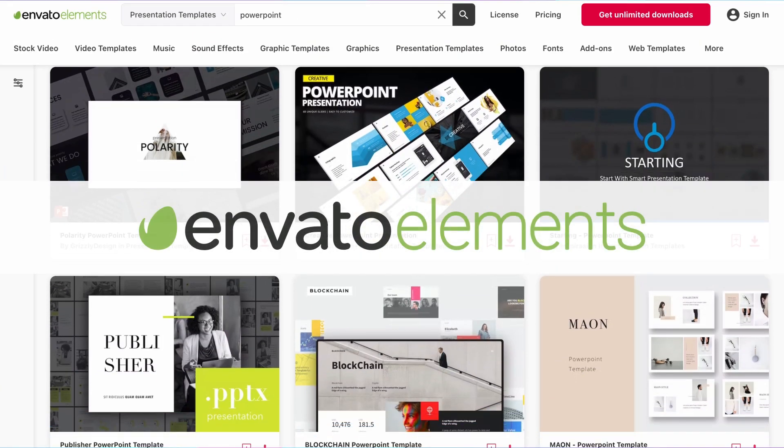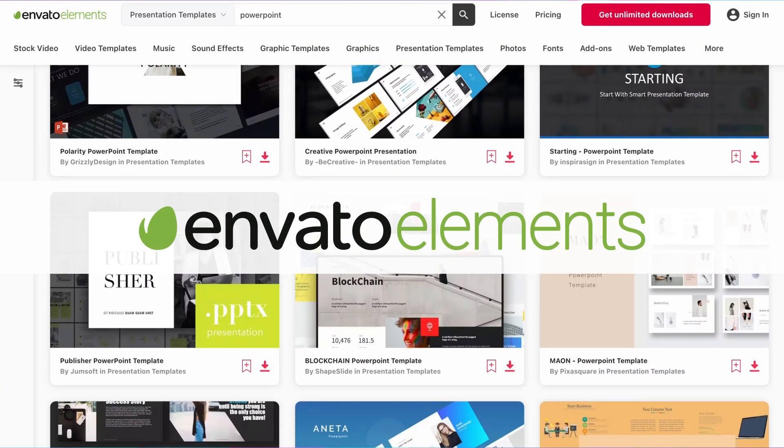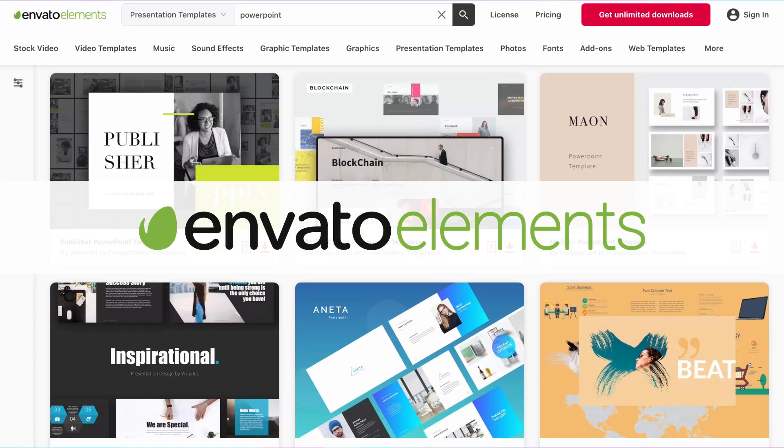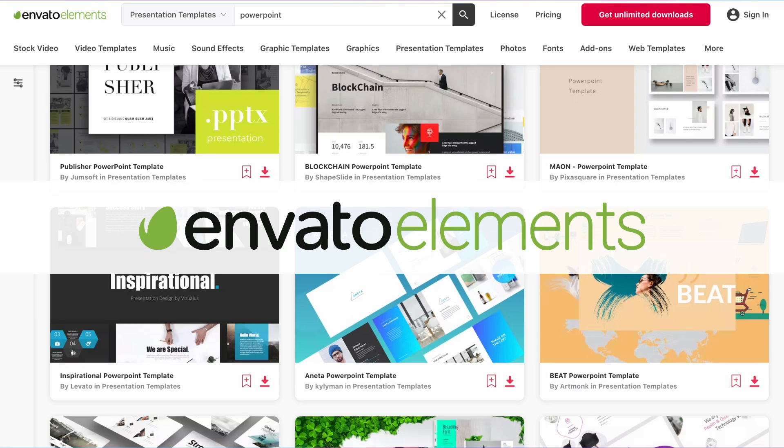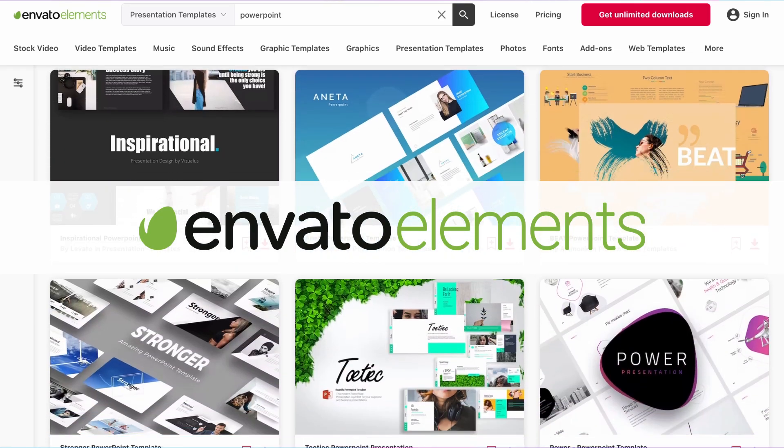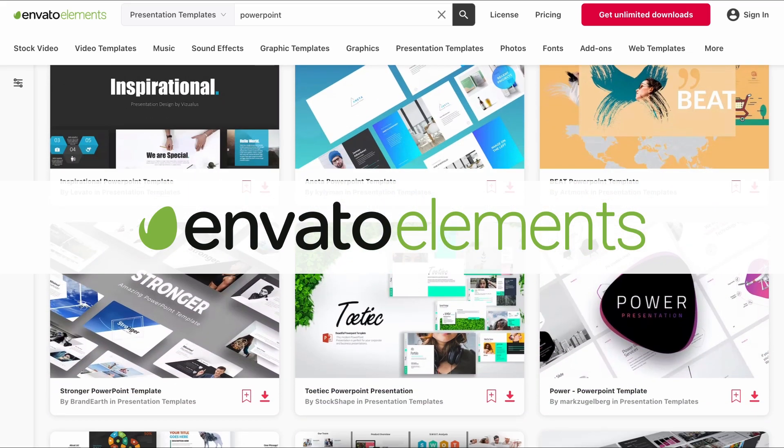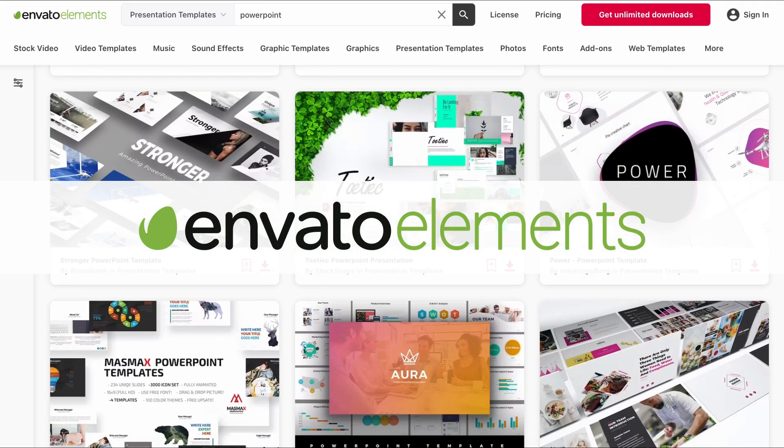remember to check out Envato Elements. It's an amazing resource for templates, fonts, stock photos, and so much more. When you're a busy professional, having a resource like Envato Elements in your toolkit can help save both time and resources.